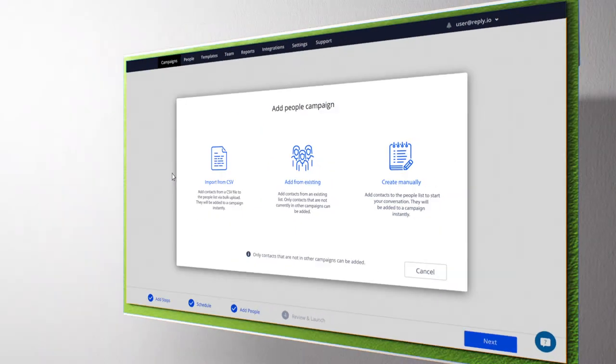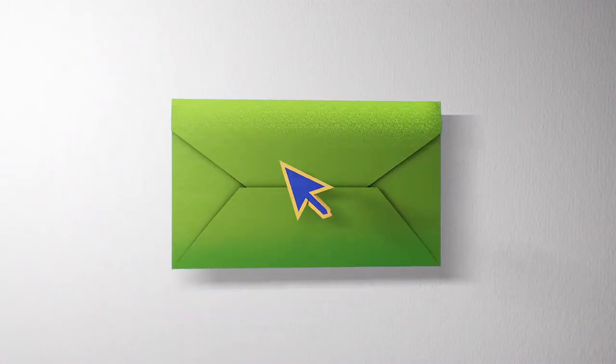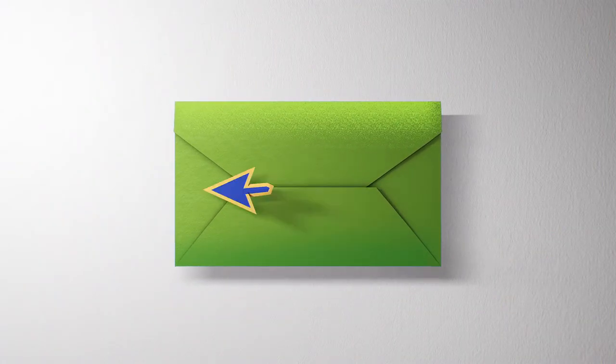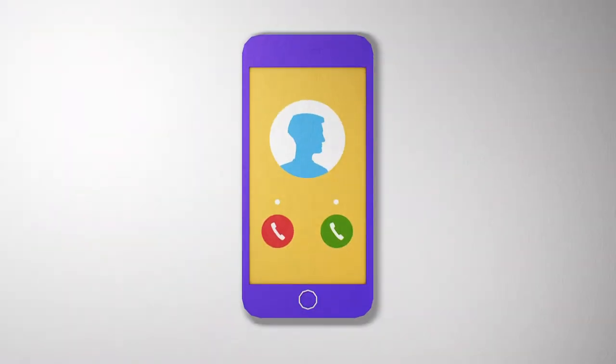All emails and follow-ups look as if they have been sent manually. We can even connect you with the prospect via the phone once he opens your email.